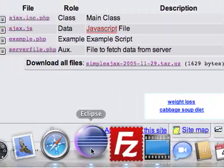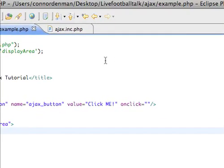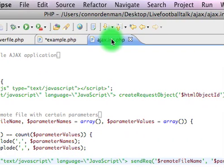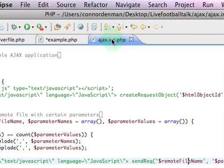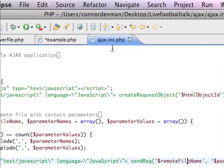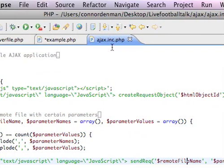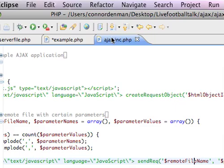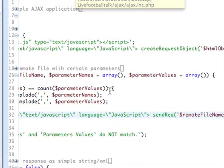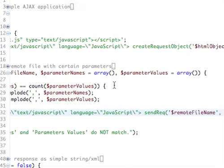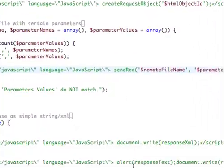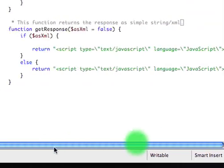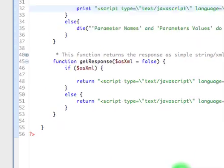Let's open up our Eclipse IDE. I already have the stuff downloaded. First, let's explore the AJAX.INC.PHP main class file first.